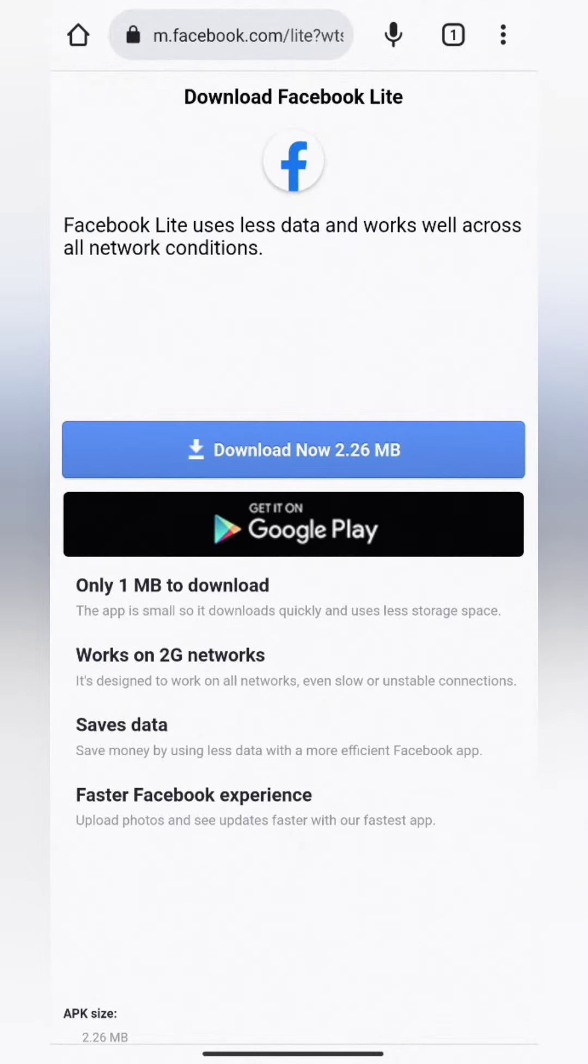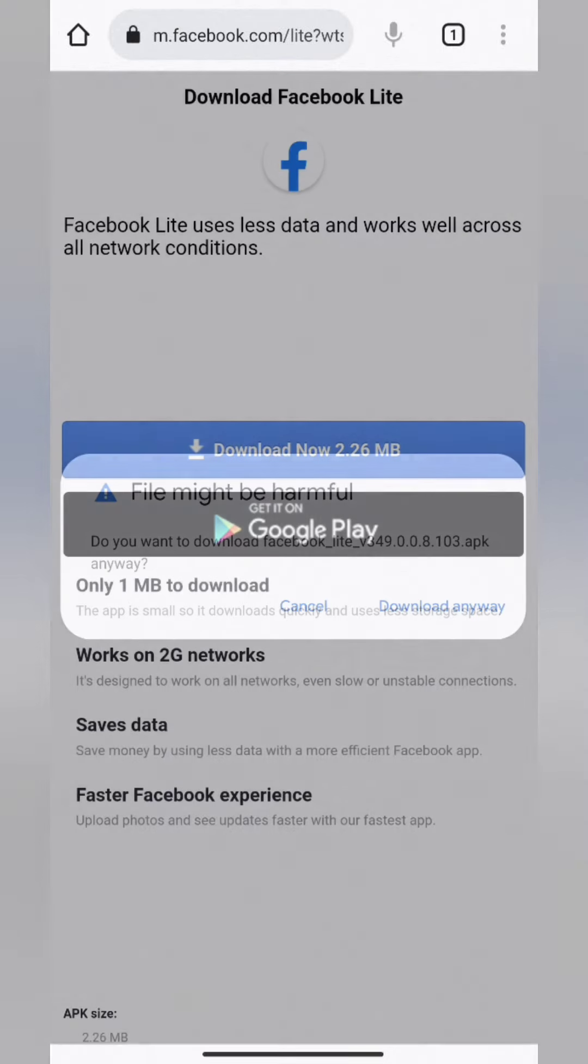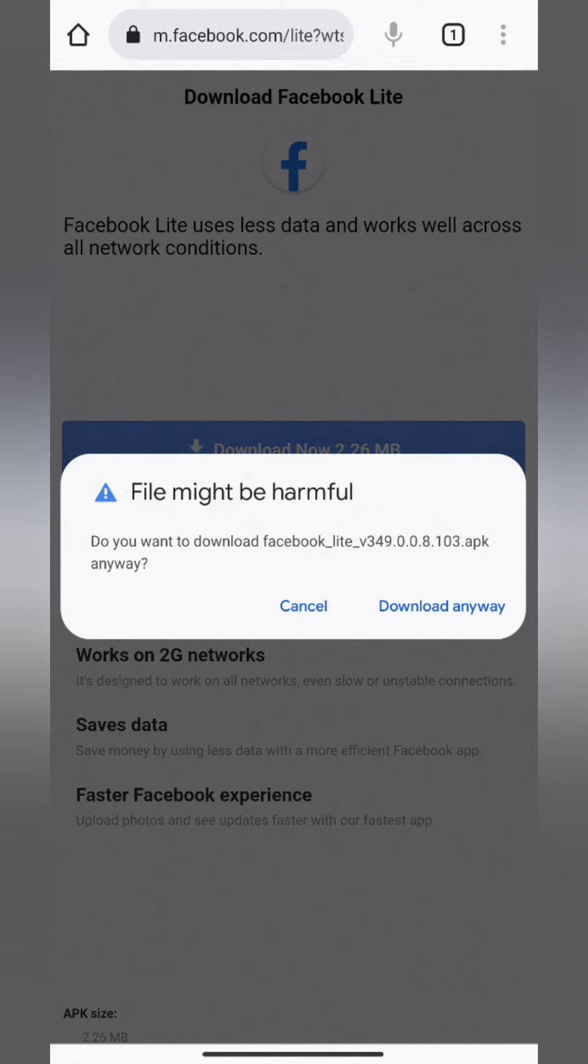Tap on Download now. Chrome browser will warn you that the file might be harmful. Tap on Download anyway, because we are downloading from the official Facebook website.